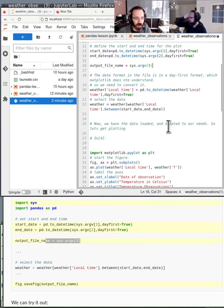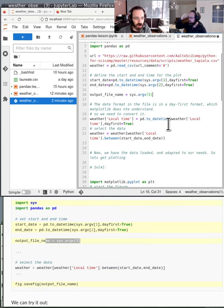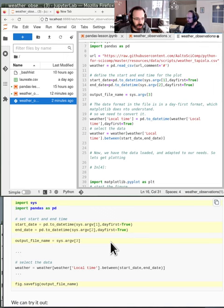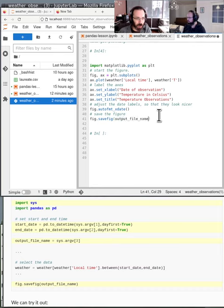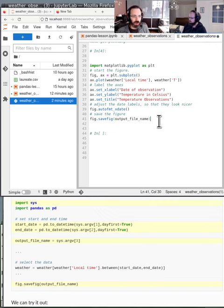All the way down, we replace the savefig call with your output file name variable. There we go — should I save it and try to run it? Yep. Ctrl+S to save.